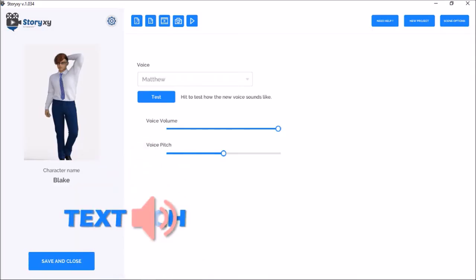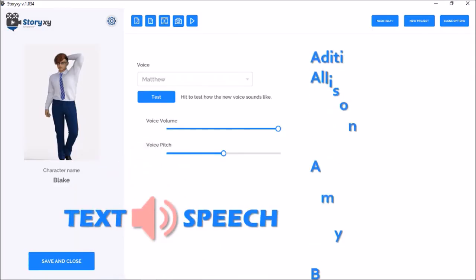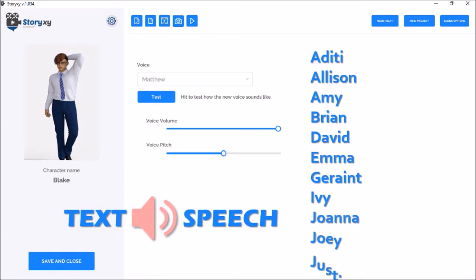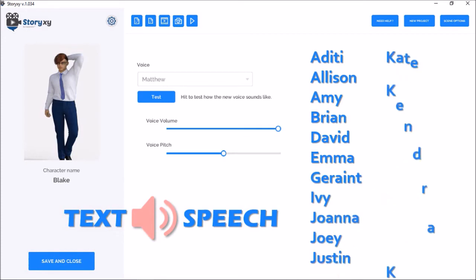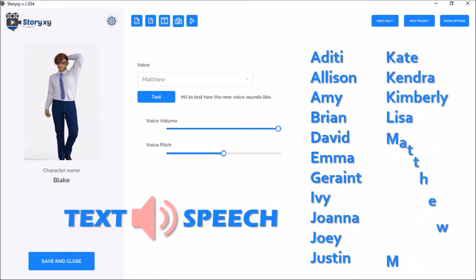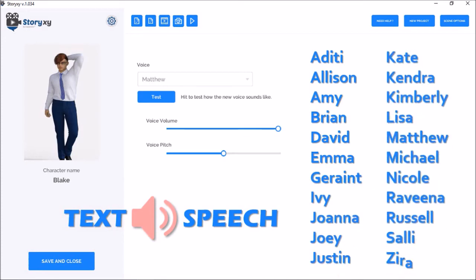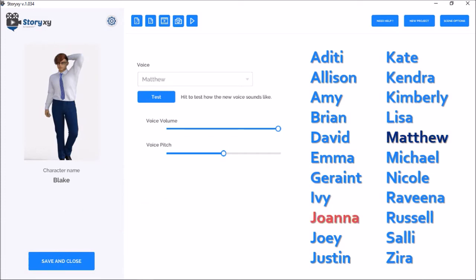SoriXC has a built-in text-to-speech or TTS engine with a variety of male and female voices. I'm not a big fan of TTS, but there are a few voices that sound pretty natural — for example, Matthew and Joanna.